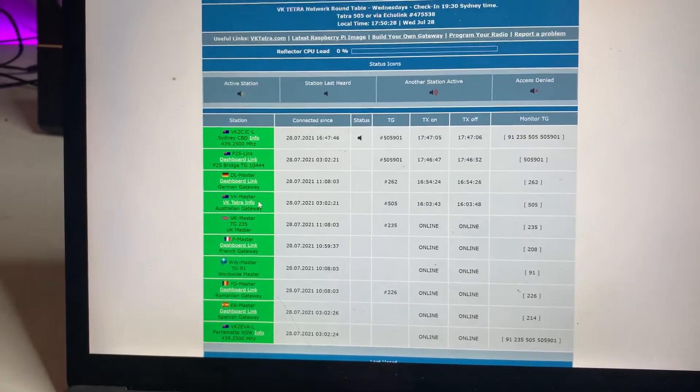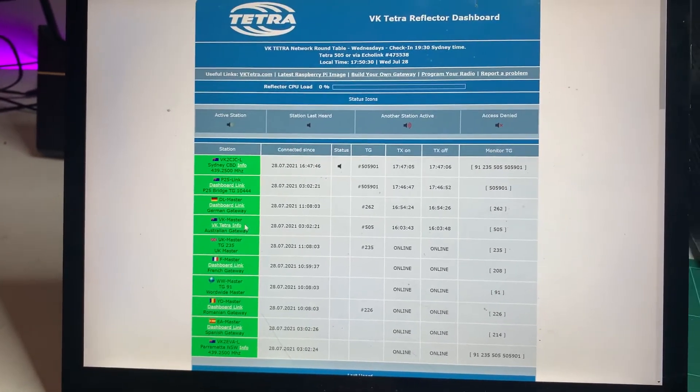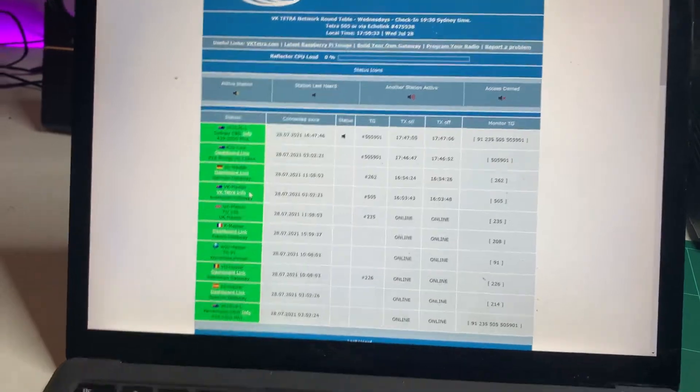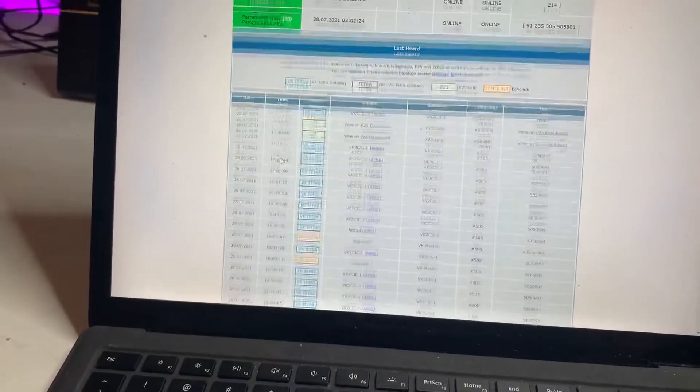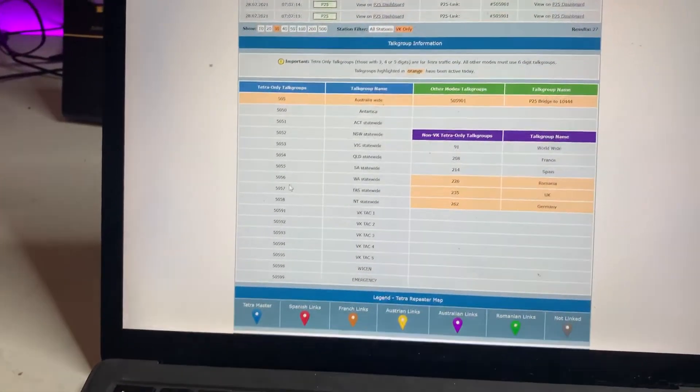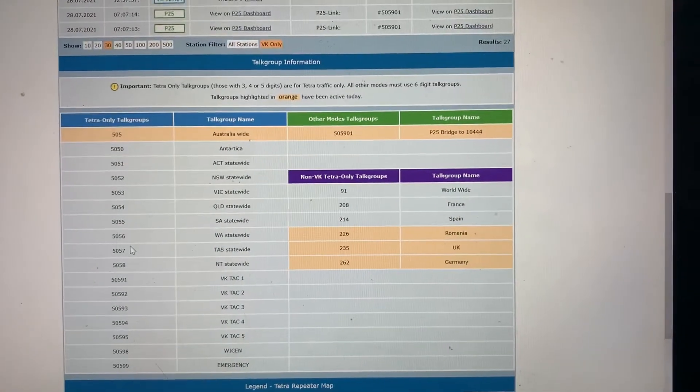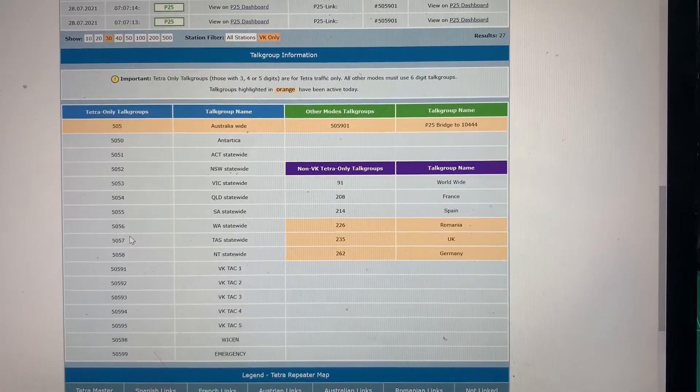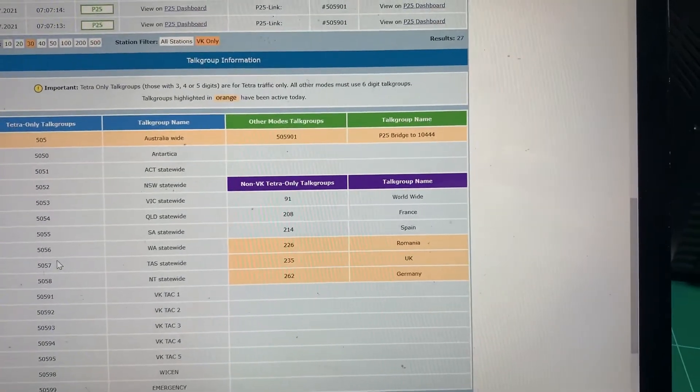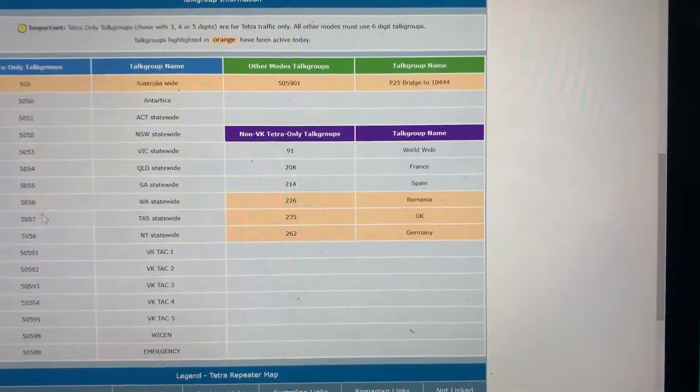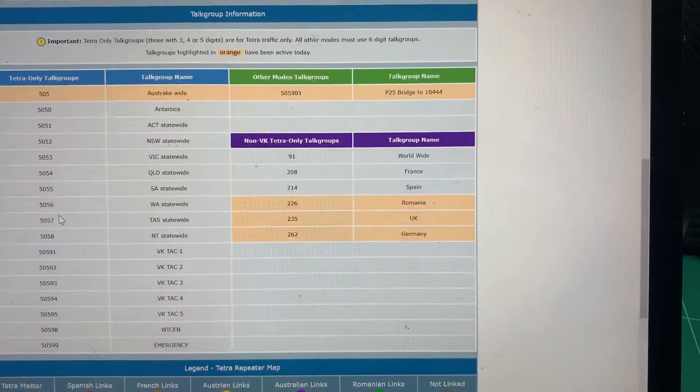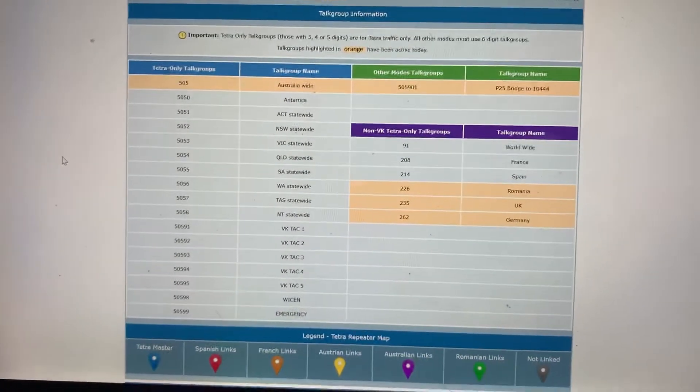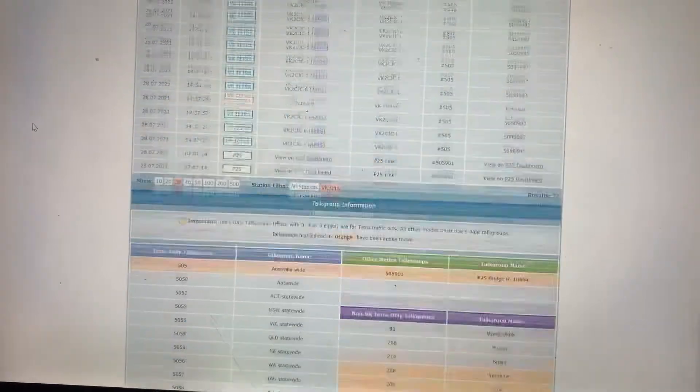So I run the 505 reflector for VK, including not just the 505 talk group, but all these other talk groups as well, including 505, 5051, etc. And the non-Tetra talk groups, so 505901, which is linked to that P25 bridge of 10444. And you can see the other talk groups there that are connected to those other masters. If they're lit up in orange, it means they've been active today.